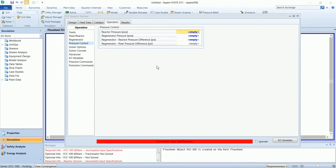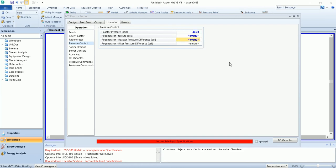The pressure control, the reactor pressure is 49.31 and regenerated reactor pressure is 4.351.